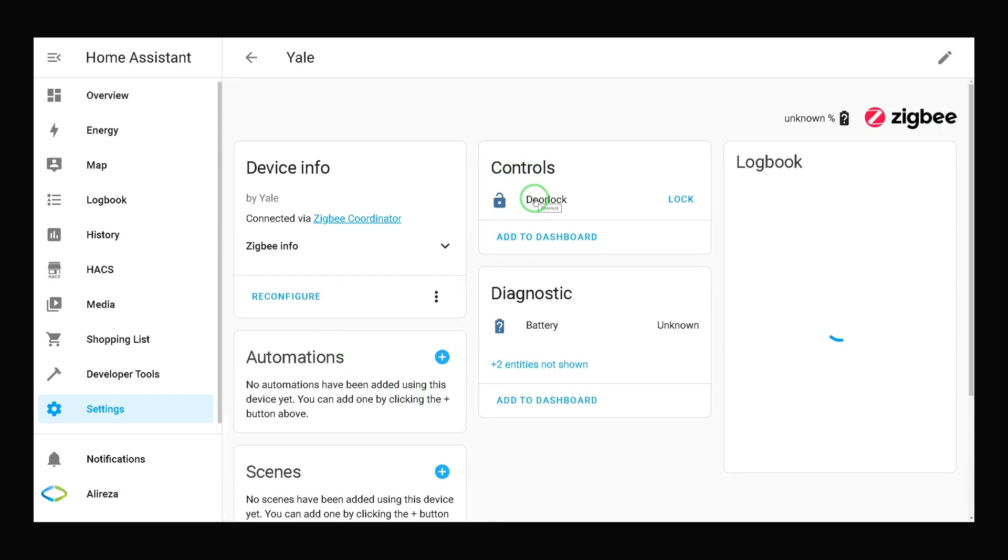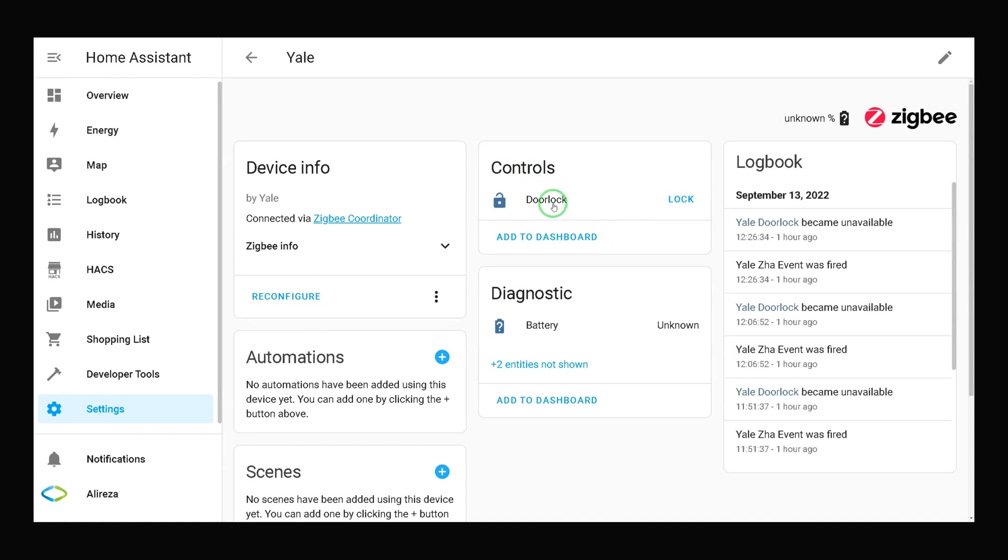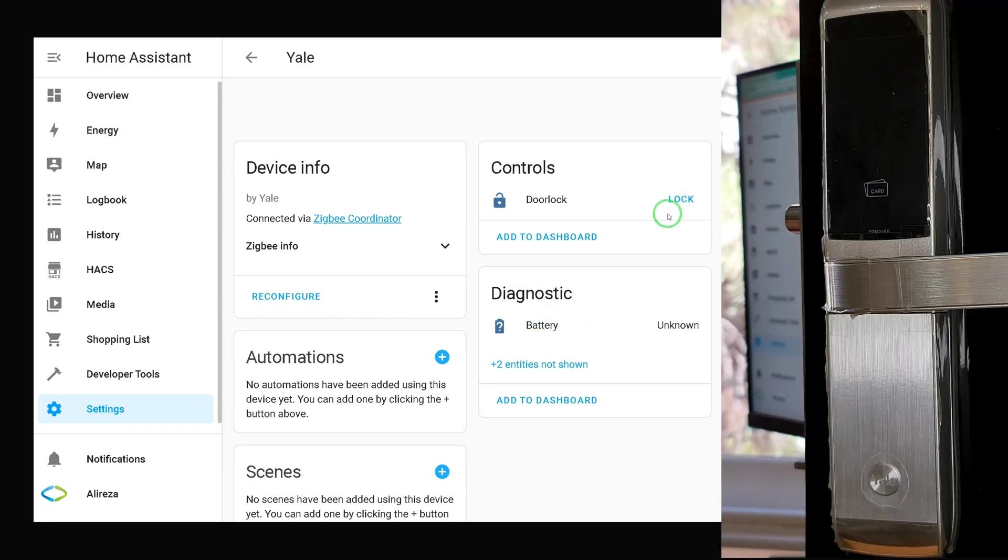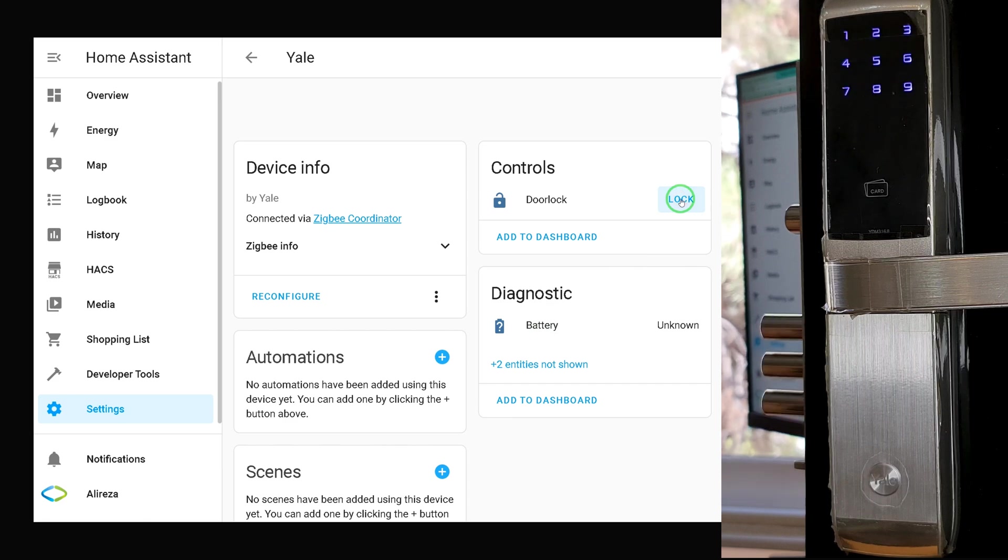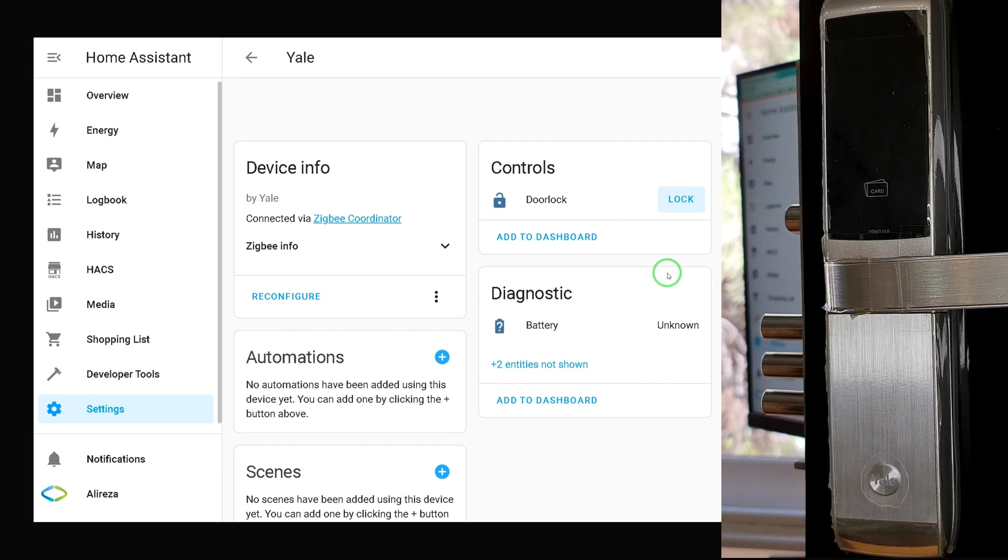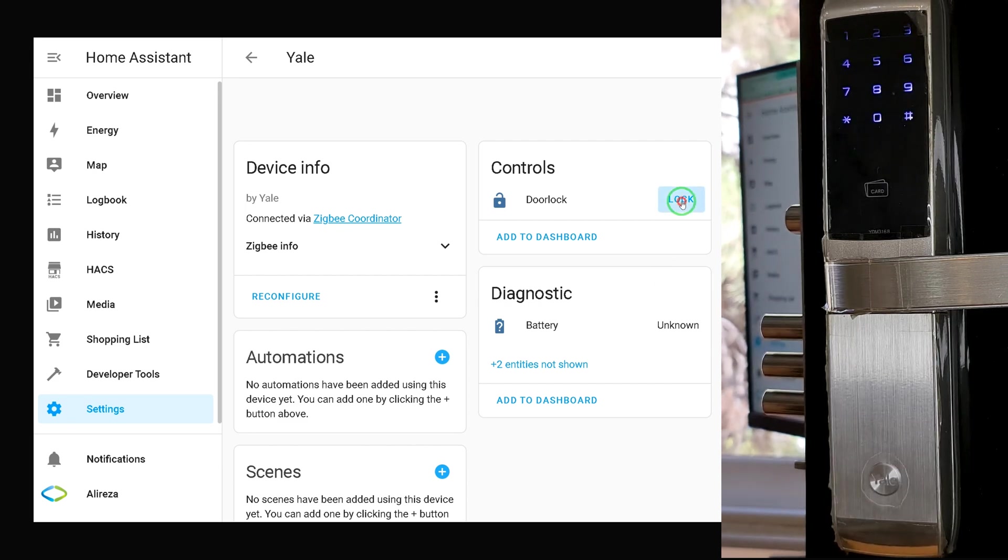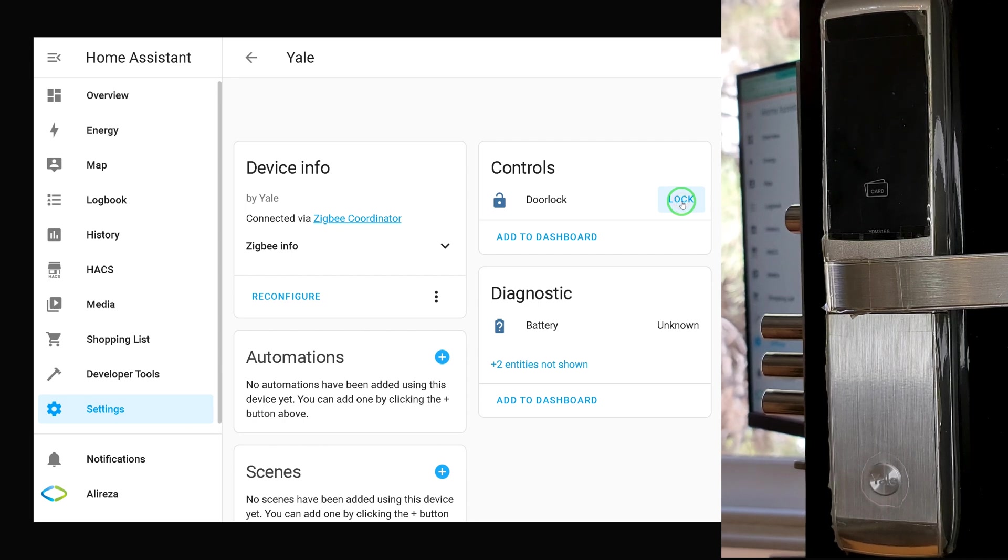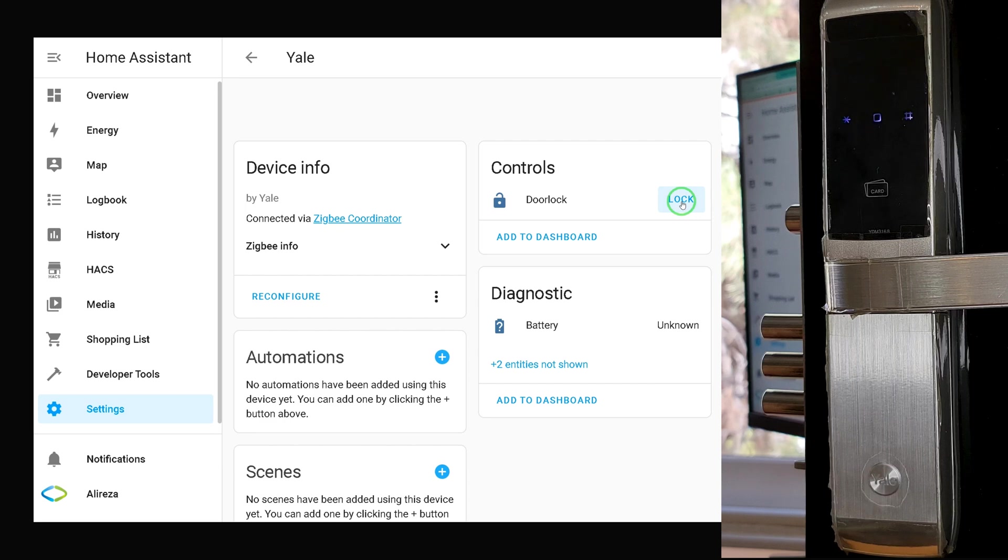Home Assistant has detected that the device is door lock. We have the lock button here, the battery status is unknown. Let's click lock. Door is locked. You see it receives signal but we cannot unlock it using the device in Home Assistant.